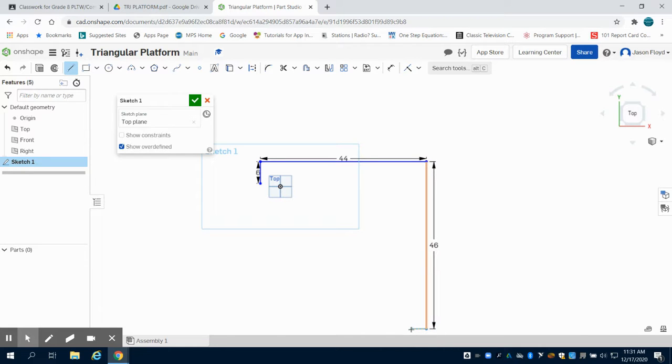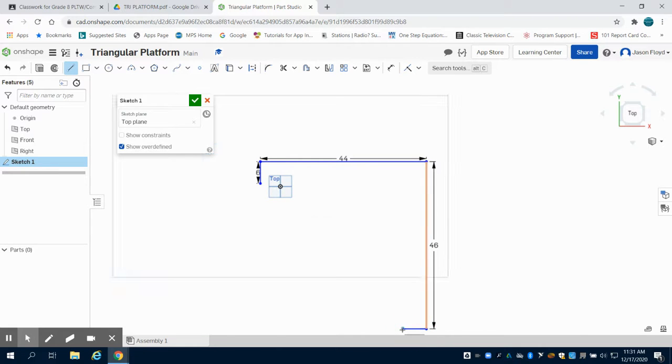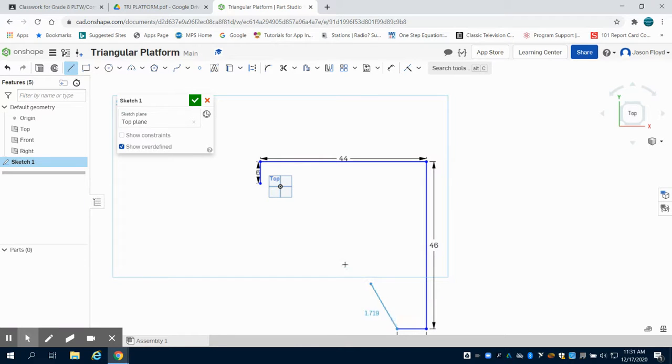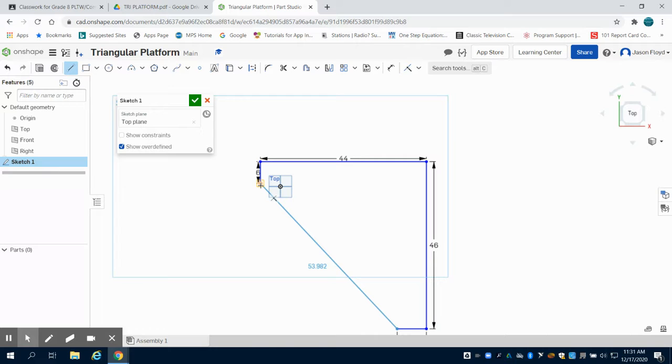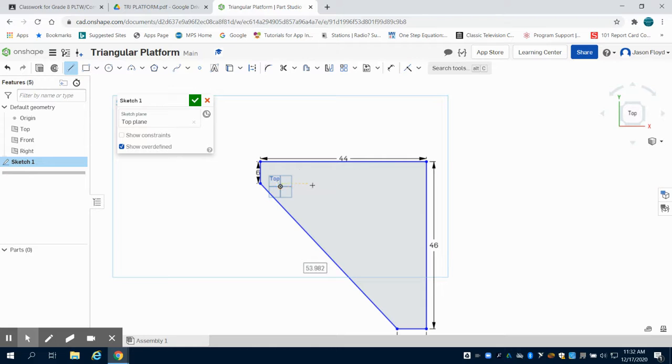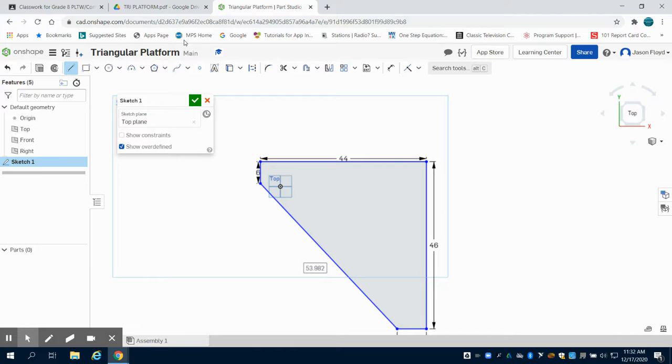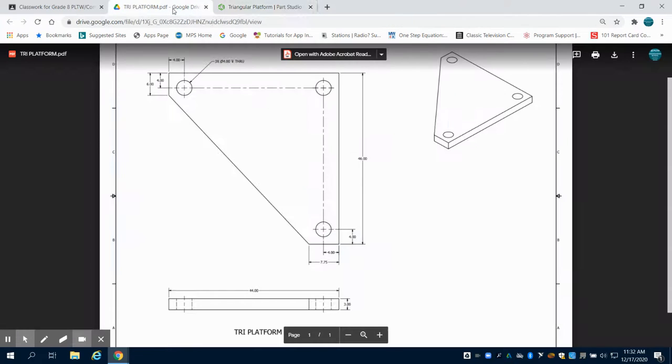Then I'm going to create a line coming to the left at 7.75 inches. I don't need to know the length of this hypotenuse because I can just click my points. I have that blue shading saying I have a closed sketch, and all these dimensions are included on this orthographic drawing.